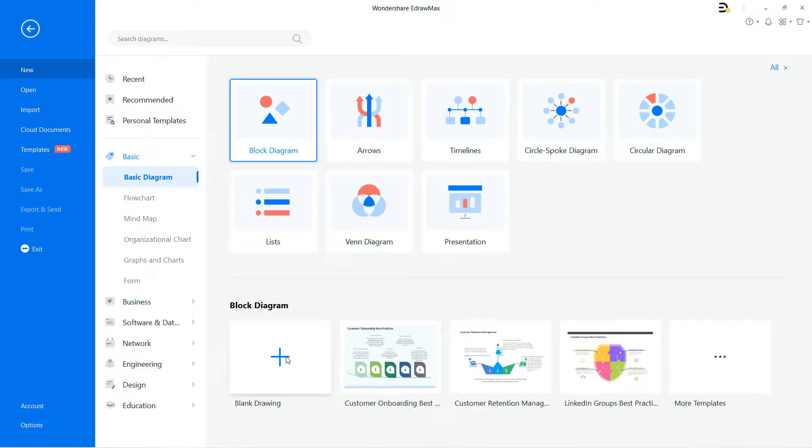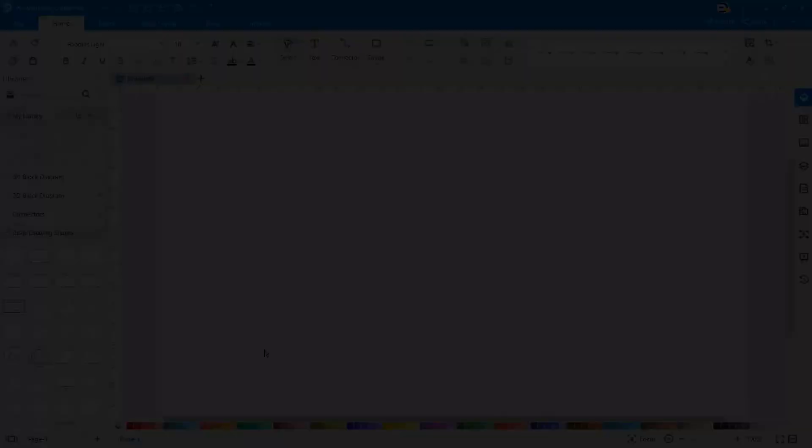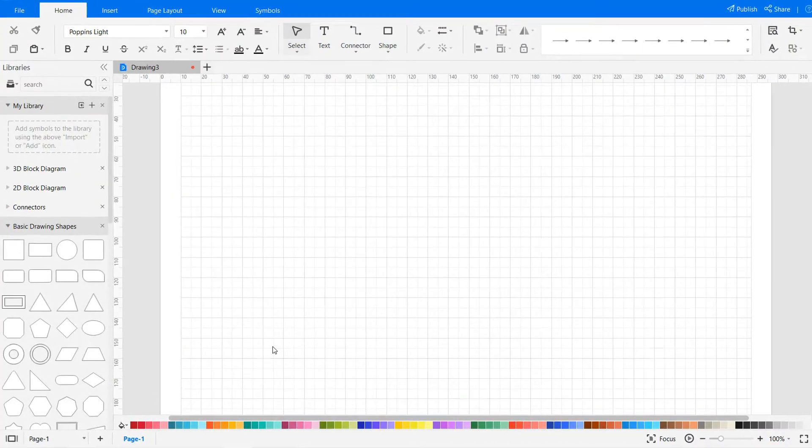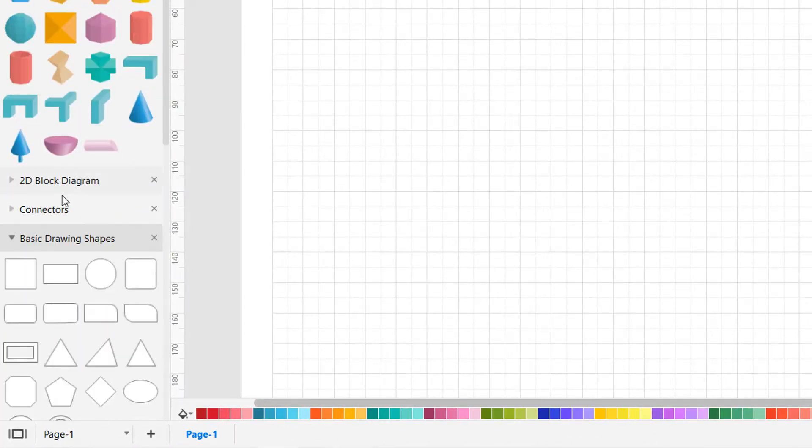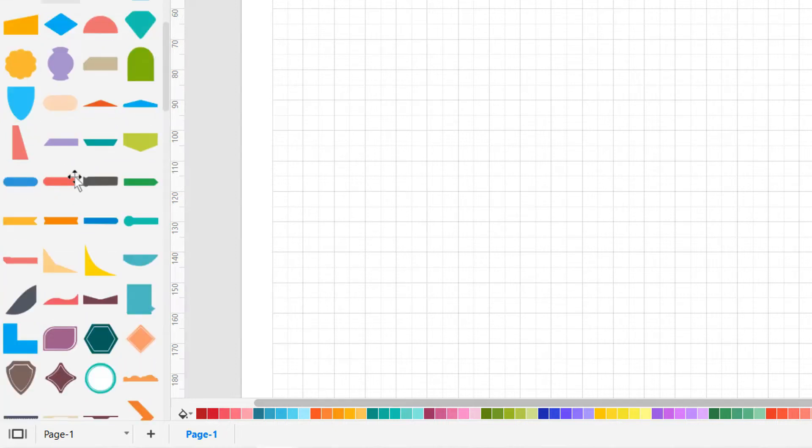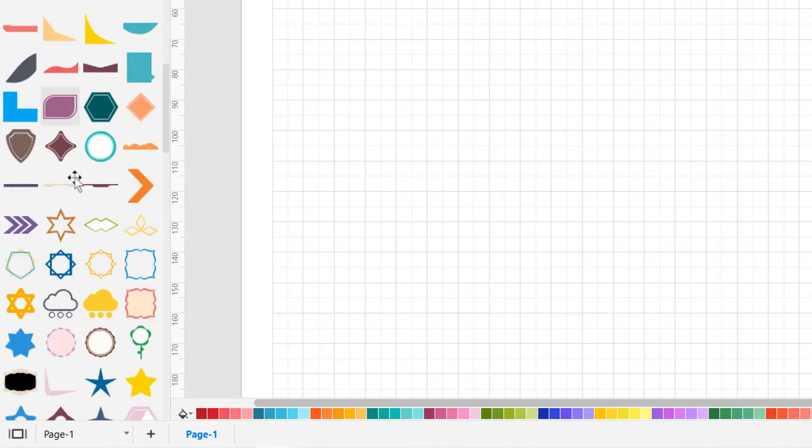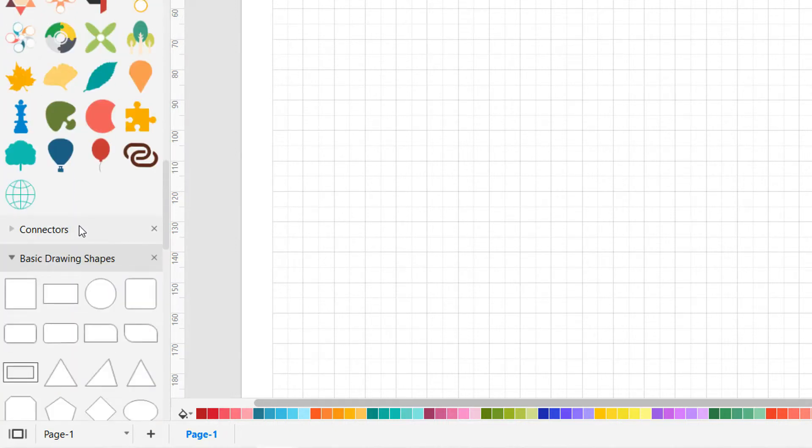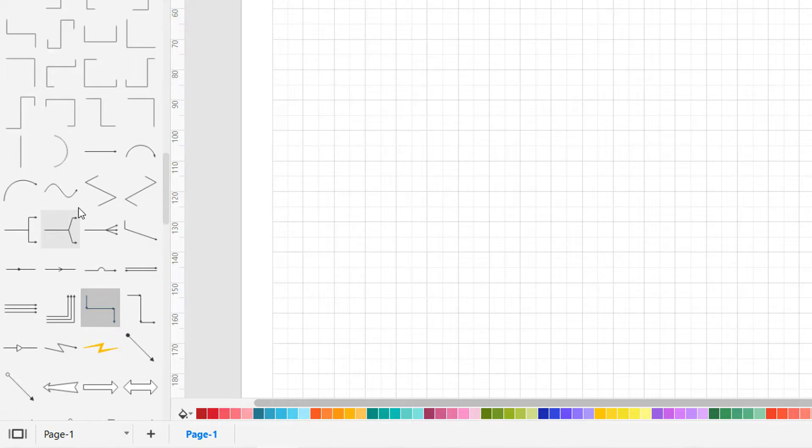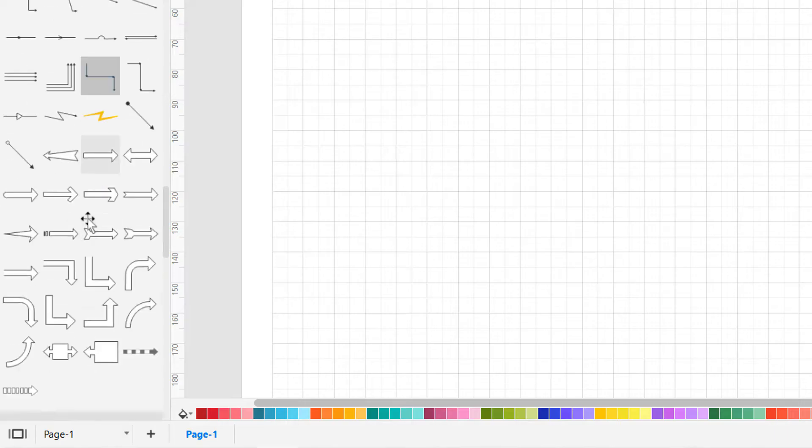Click on the plus icon to open a new drawing sheet. You can directly drag the 3D, 2D, connectors and basic drawing shapes and symbols from the symbol library on the left onto the drawing sheet as needed, like this.